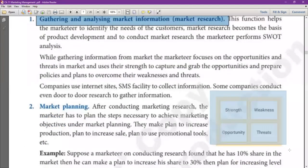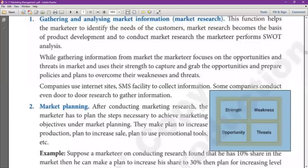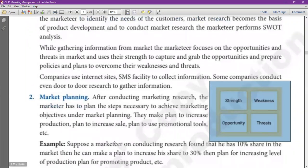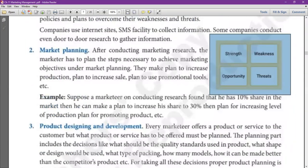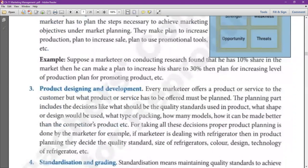He sees what his strengths are, what his weaknesses are, what opportunities are available and what are the threats. Then after, he plans for the entire market and thinks how to achieve his goal. Then he starts designing and developing the product.